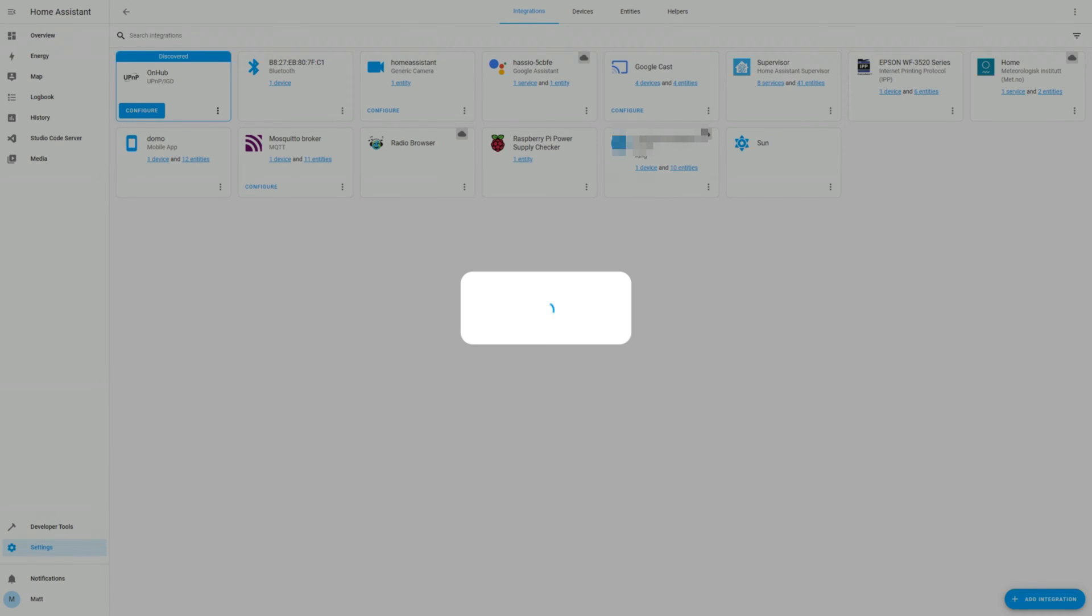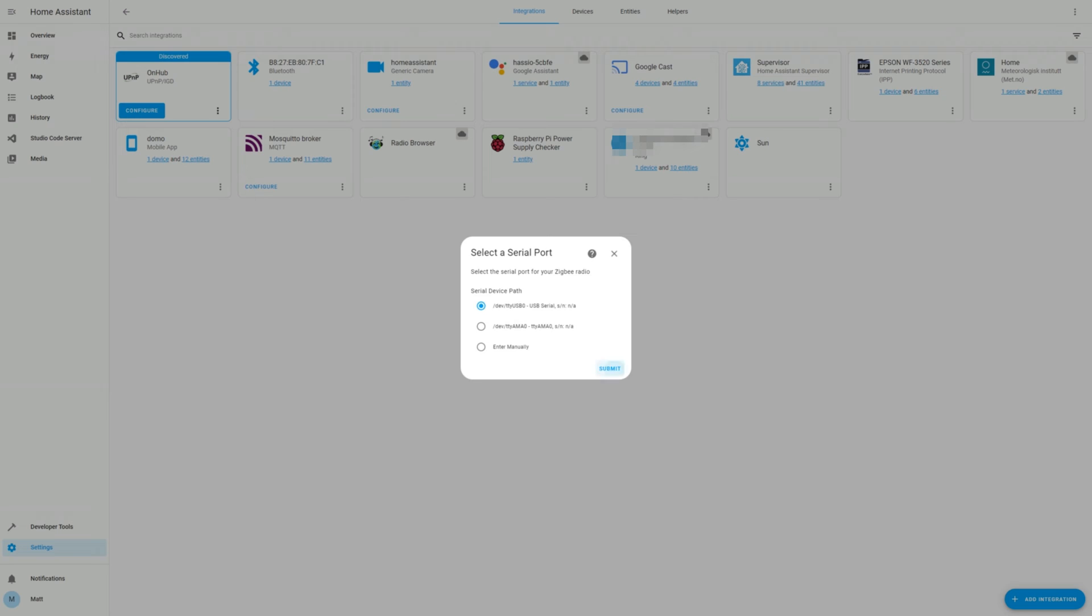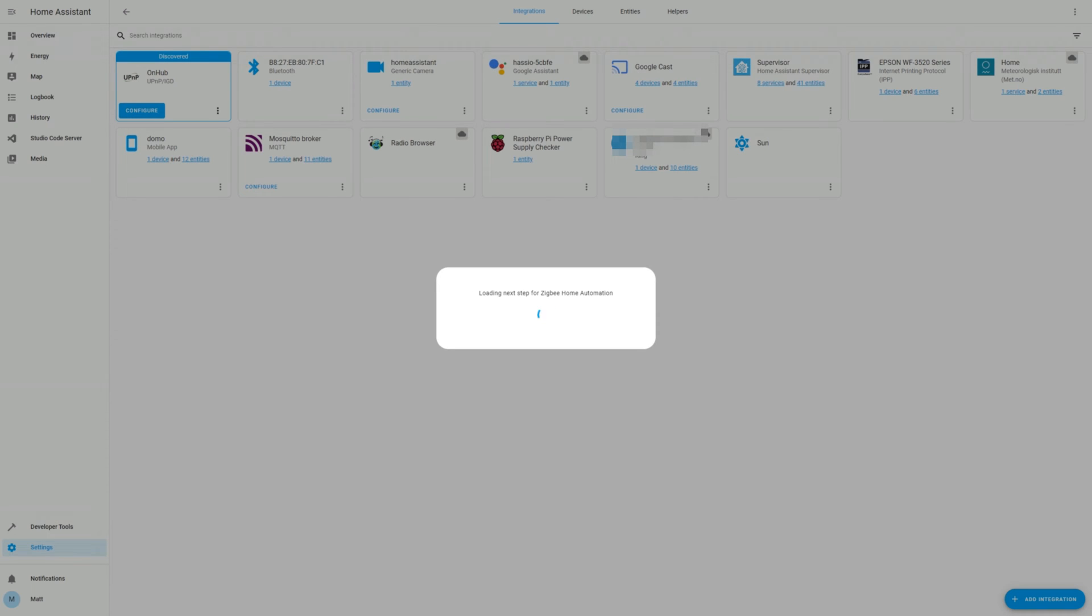Follow the prompts to add the integration. In this case, I am using a Zigbee that is connected through the USB port. I'm going to clear any previous settings on the device and start from scratch.